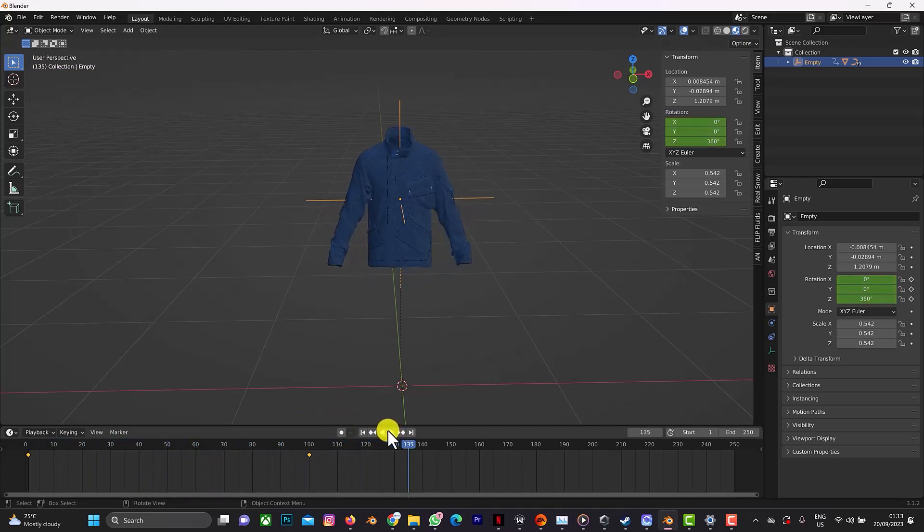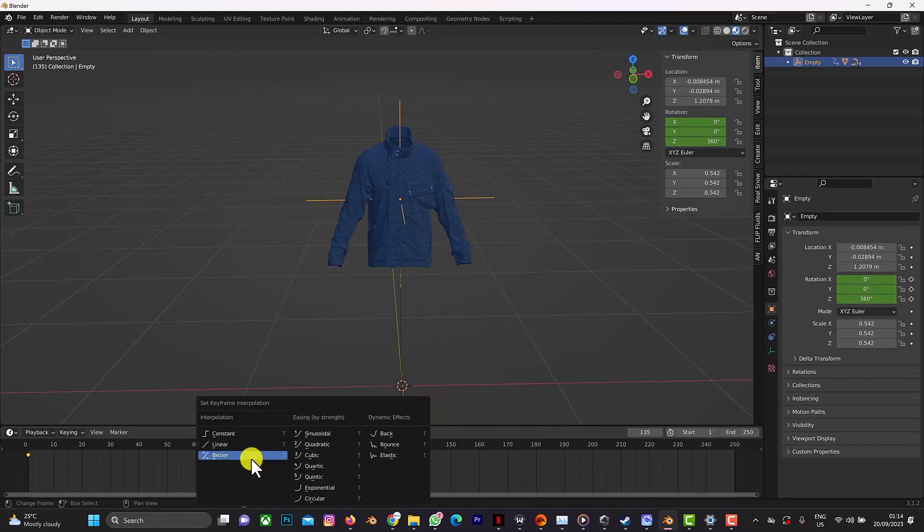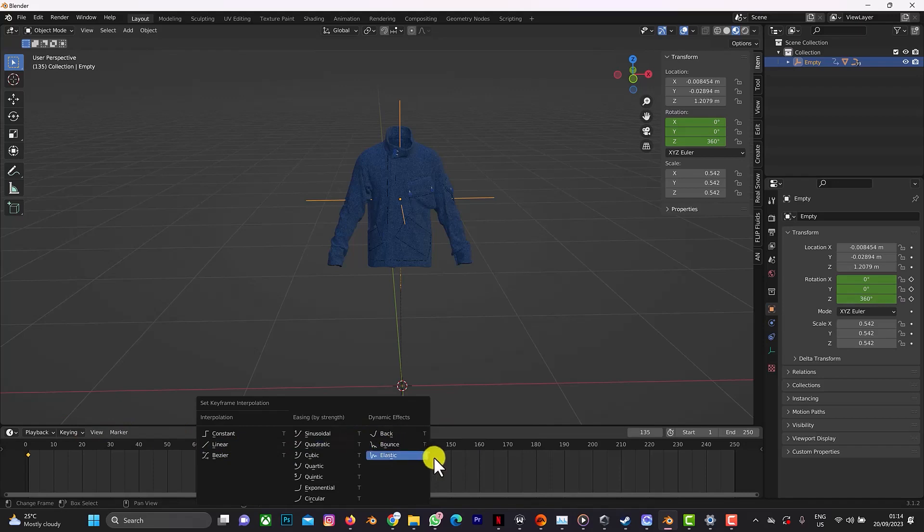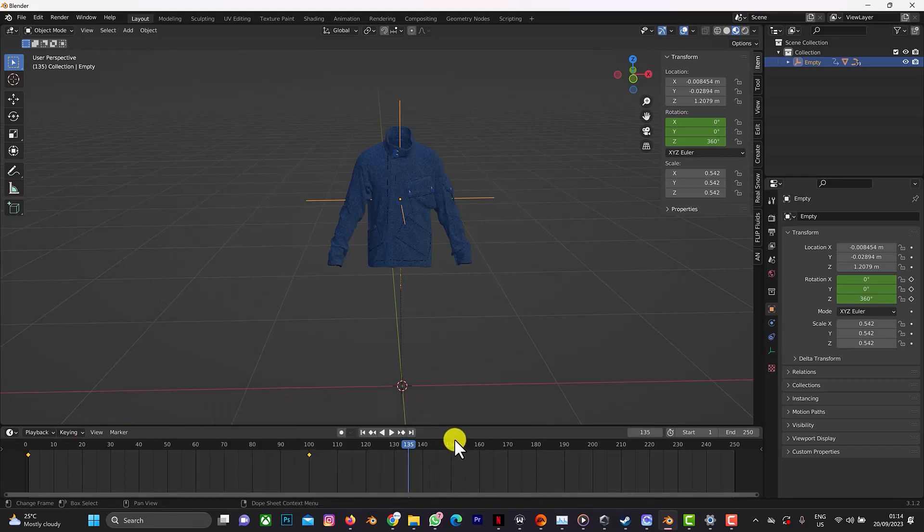As you can see, that's just it. You can play with the T. There are other options like the bounce, the elastic, depending on your choice. So this is just how to create a 360 animation from CLO3D to Blender.